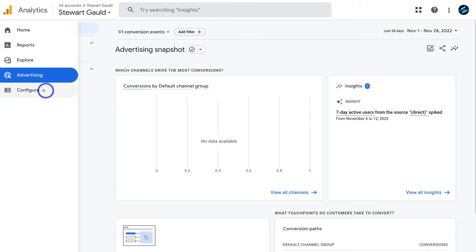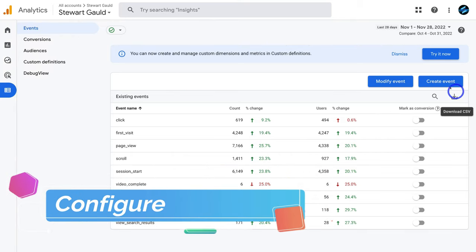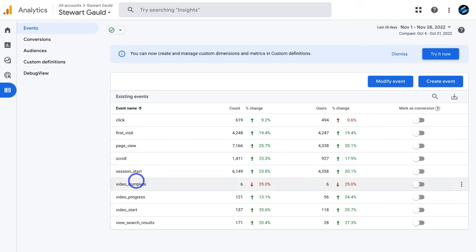Under configure on the left-hand side, you can create specific events. You can see the default events currently being tracked. Navigate to create event to track something specific — this could be a conversion like a successful booking form submission, a specific click, a purchase, or any other important event. I'll add a more advanced tutorial in the description guiding you through creating your first event. That covers everything in this beginner's tutorial for navigating Google Analytics 4 and identifying how your website is performing.